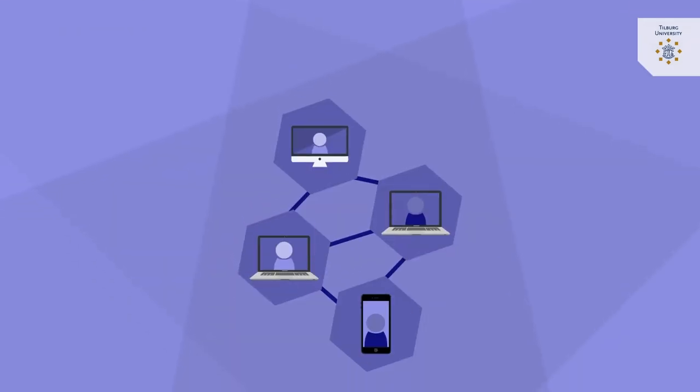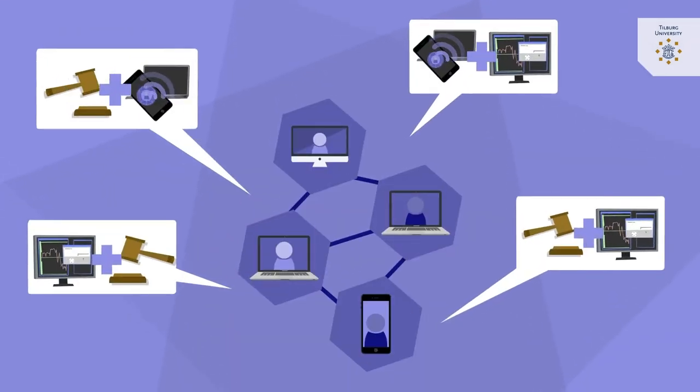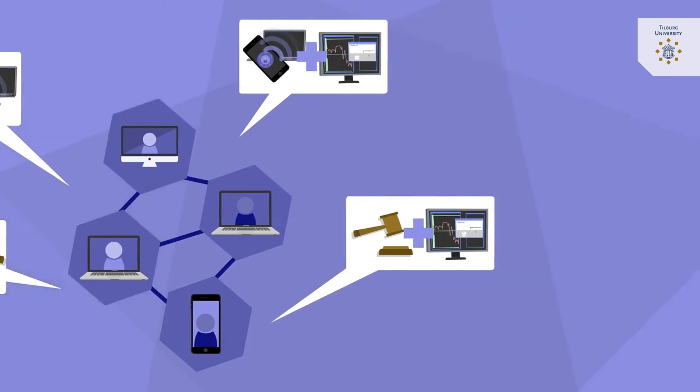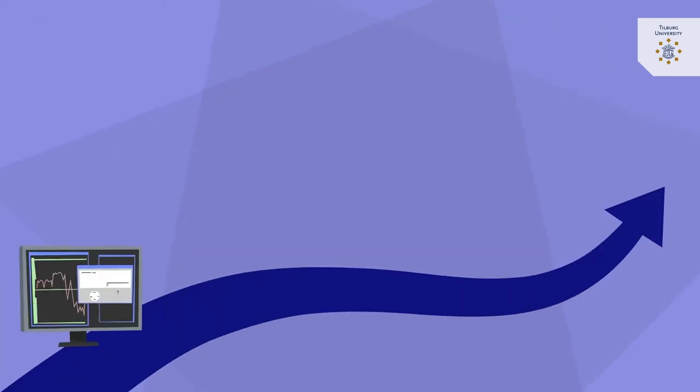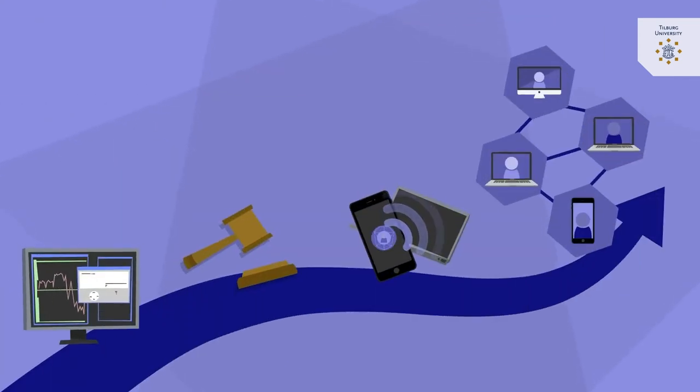In practice a blockchain application usually deploys a combination of these actions. These possibilities enormously increase the potential of blockchain applications.